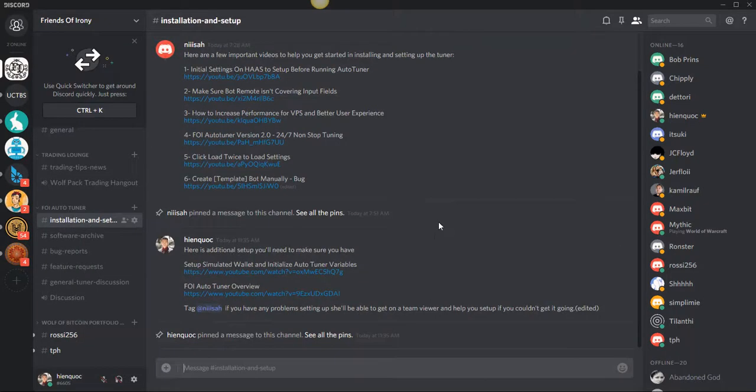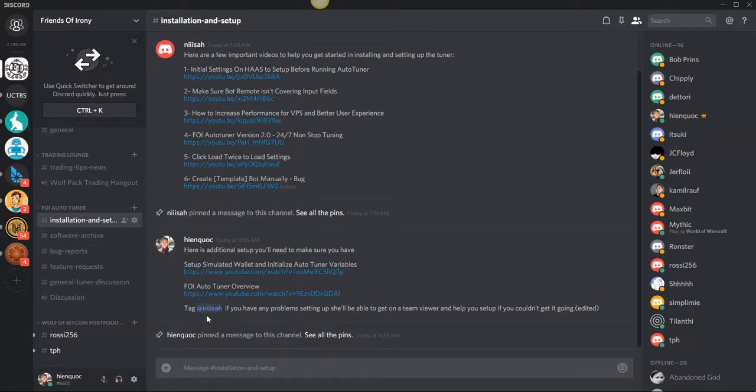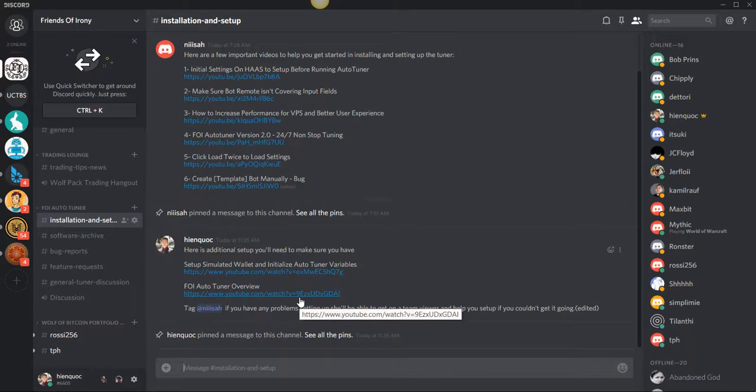So all this stuff that you see here is actually on a separate installation and setup channel. So this is this here. If there's any problems with setting up the tuner after you've seen all these videos, we'll have a discussion here. Just type whatever you have here. And based on the training that you've gone through on the bug reports, you could tell us and record a video of what you're experiencing.